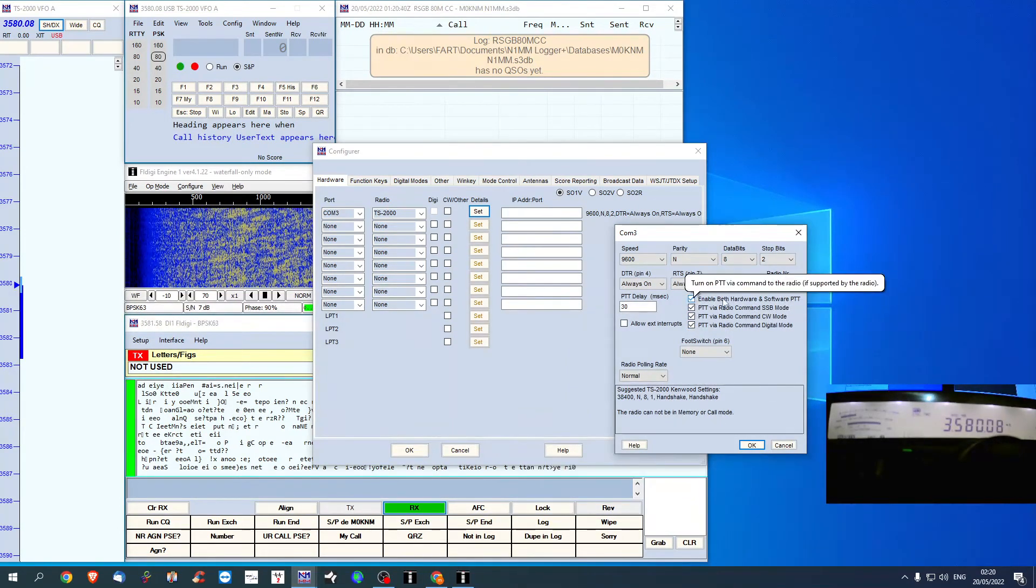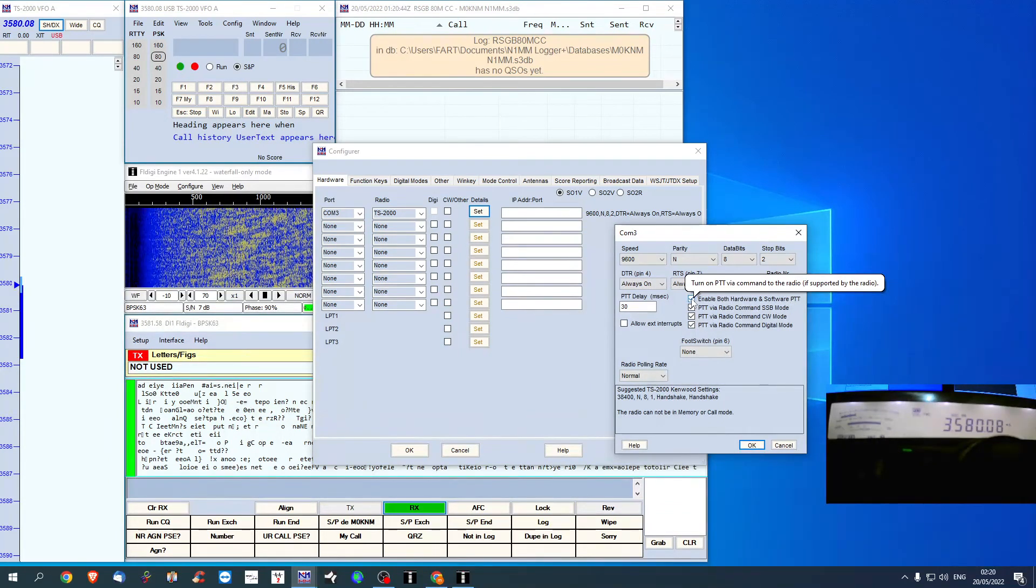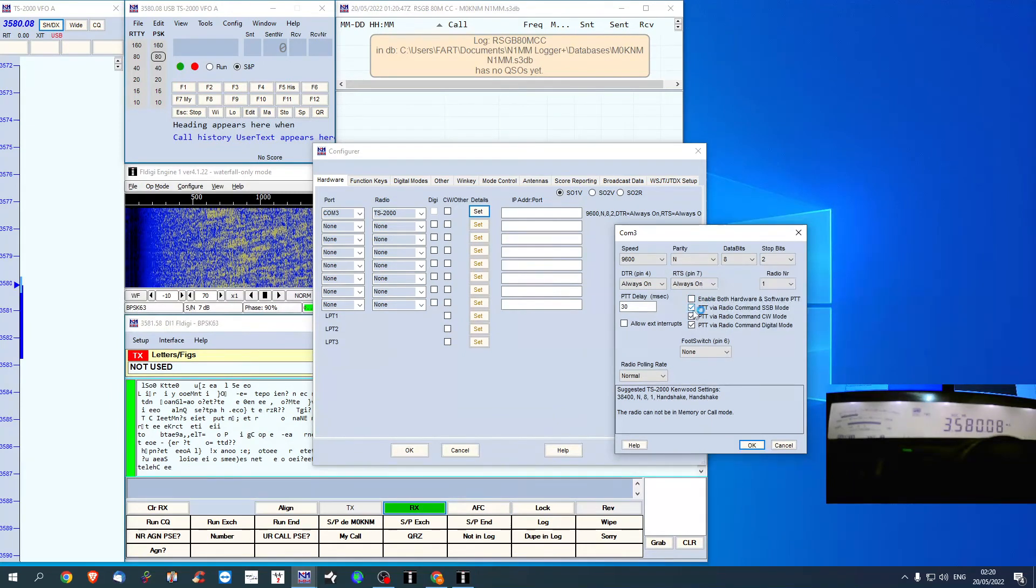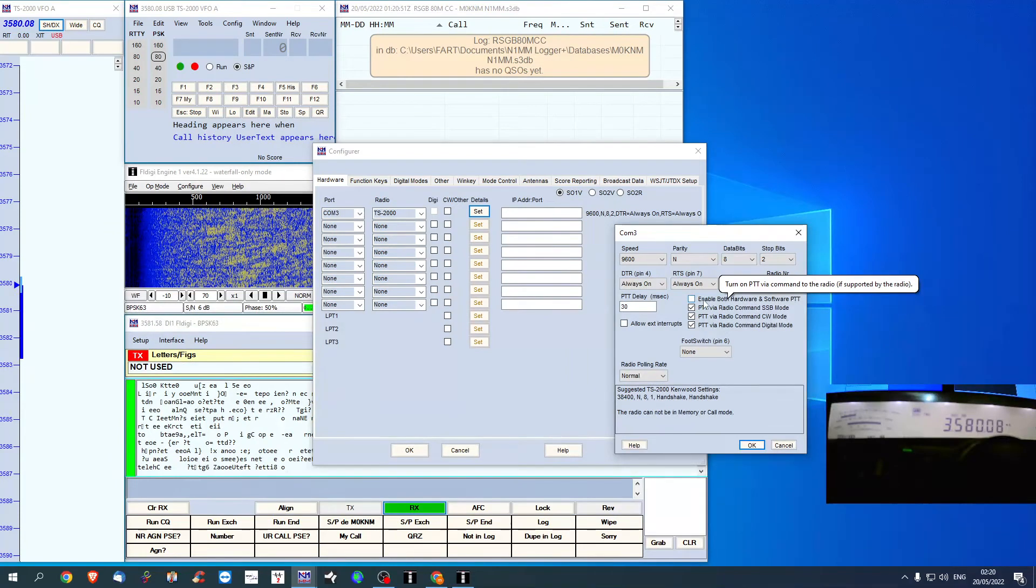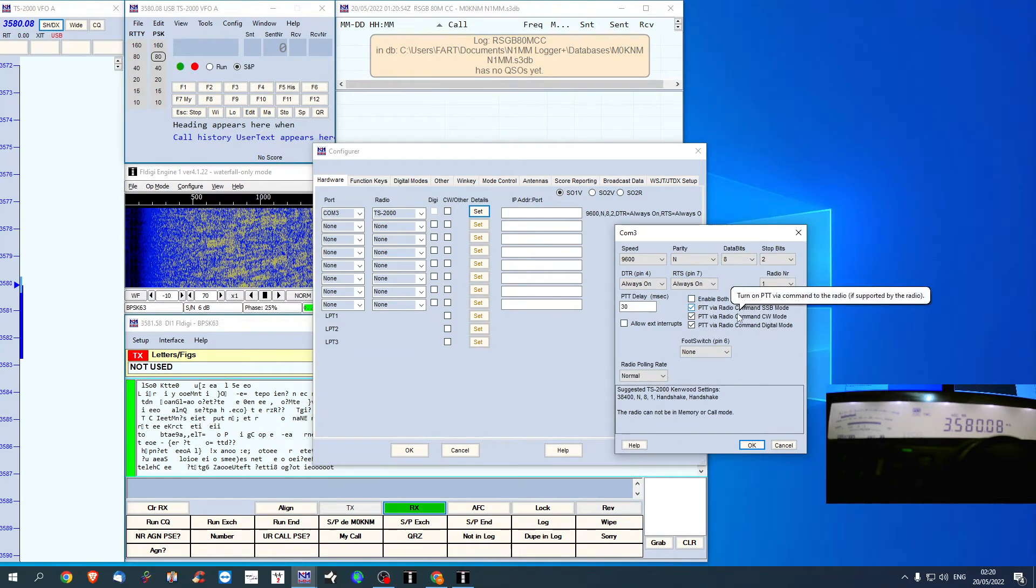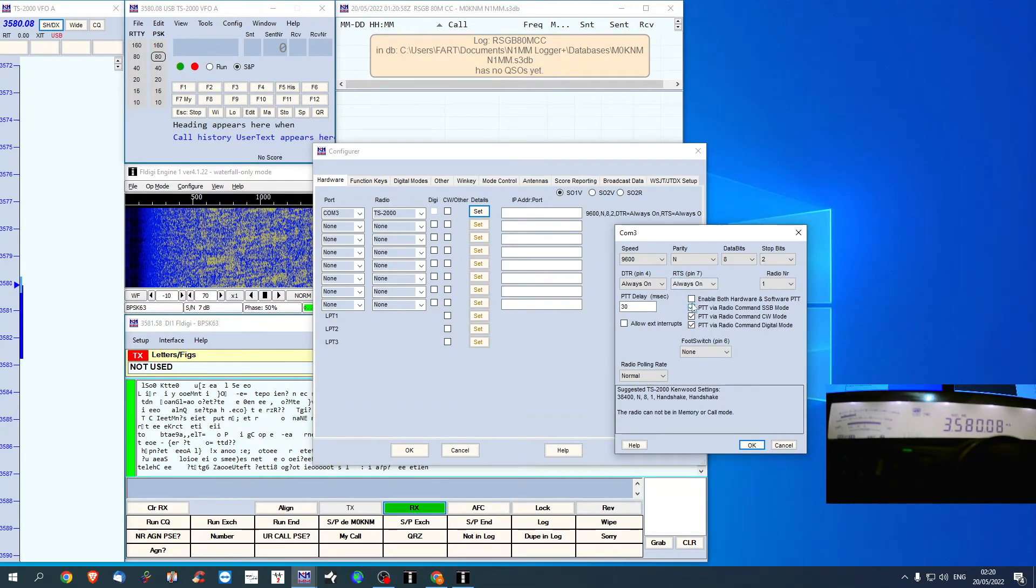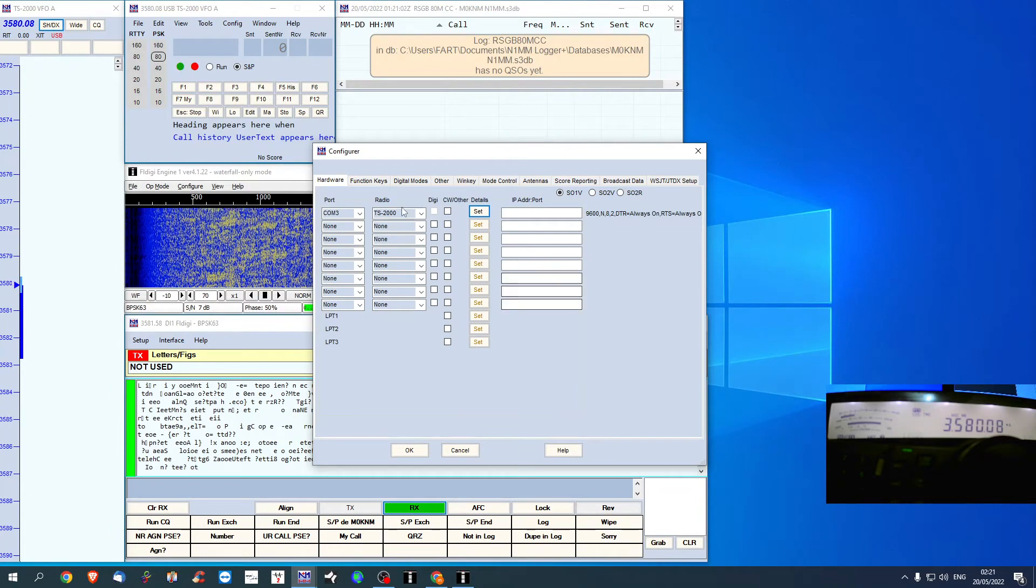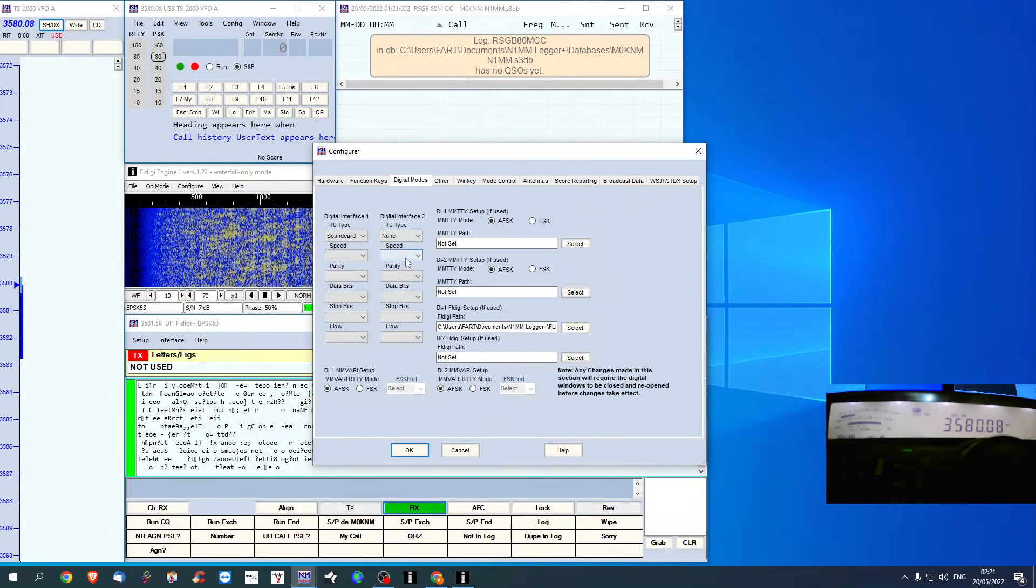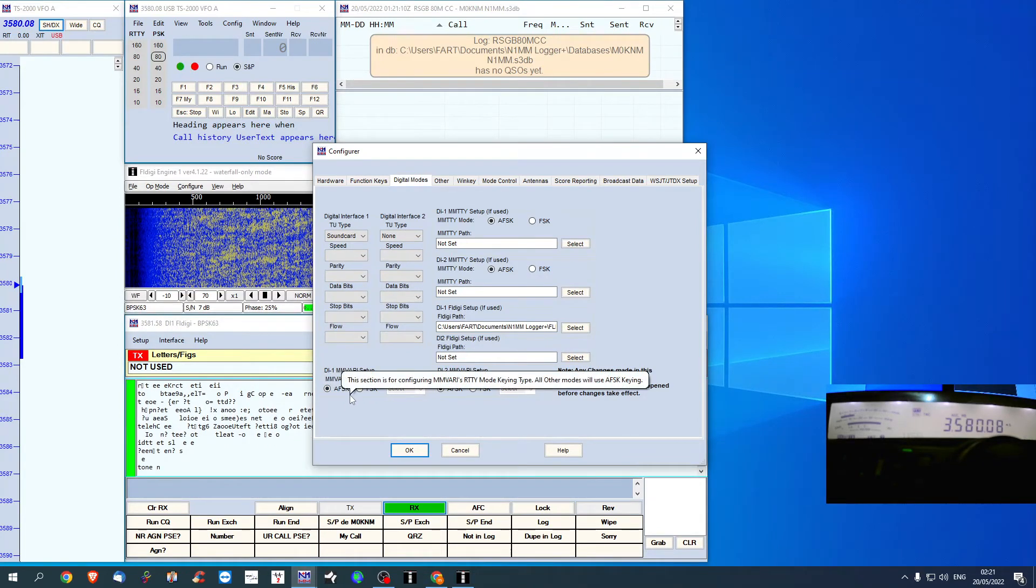Now, I can't remember, I'm pretty sure if I undo that, it still would work. I think I ticked that afterwards because I was testing something out. So I had these ticked here. Digital mode, I made sure it was AFSK.